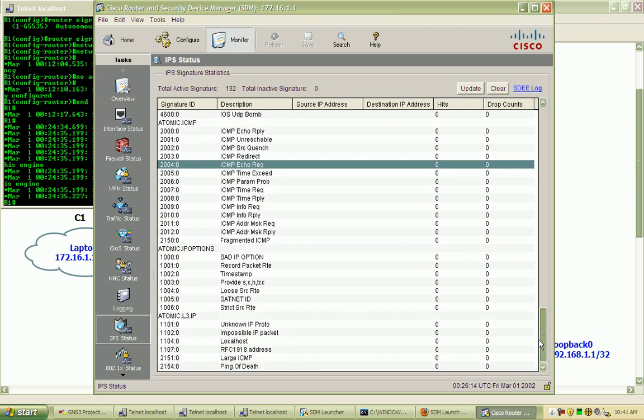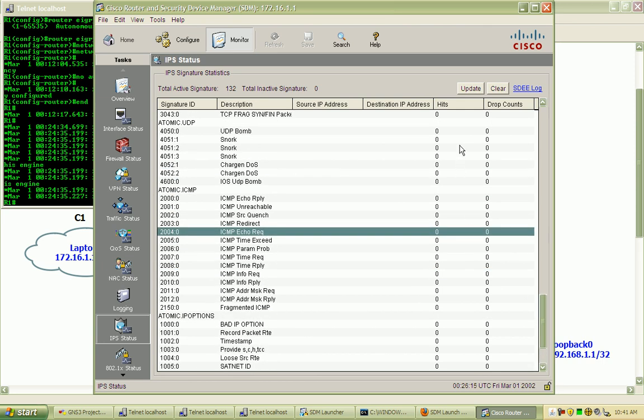we will see the hits column here and the drop count. Both of those will be ticking and counting up.